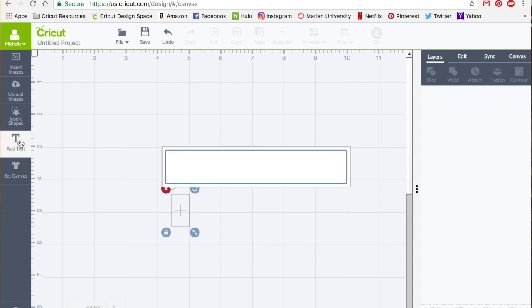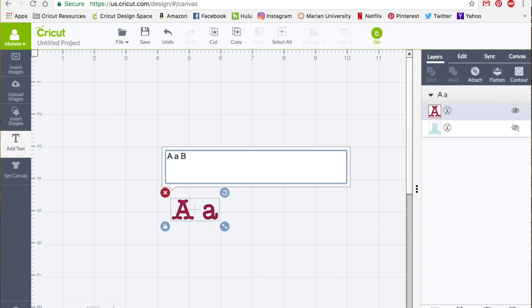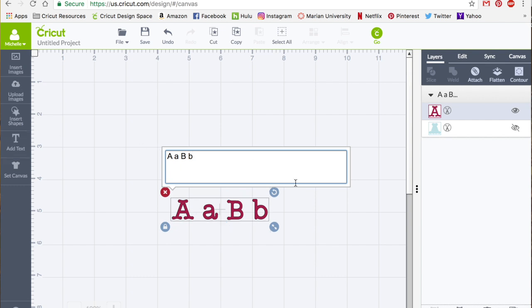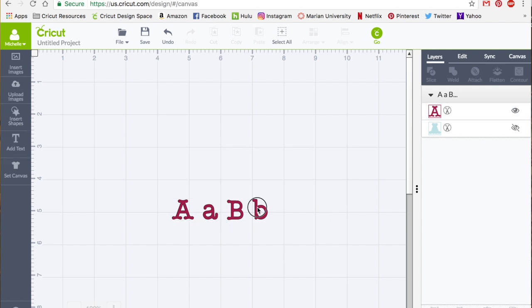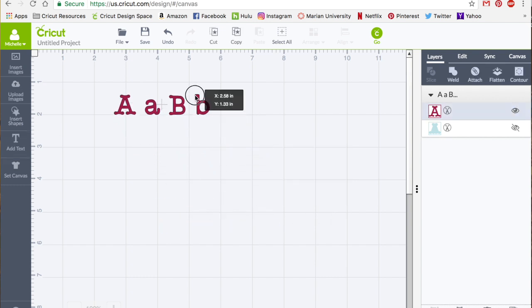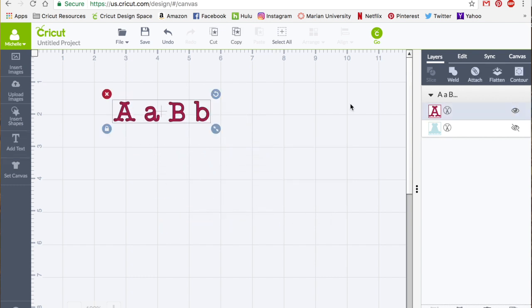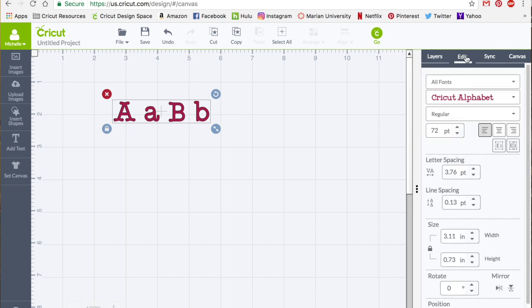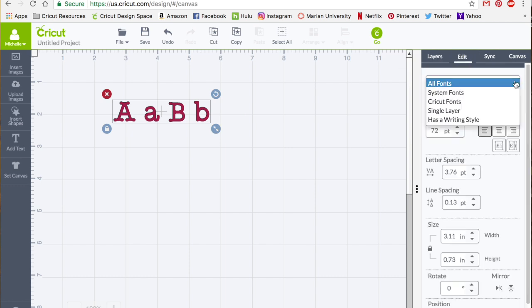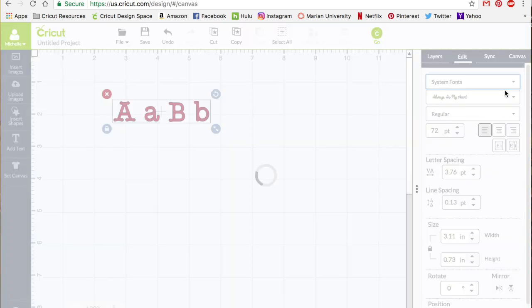Let me just start with like A and B and do the upper and lowercase just to show you a couple of different options. Once I've got my text here, I'm going to go to the edit panel of the text, and then I'm going to narrow this down to my system fonts.